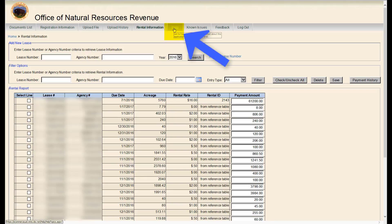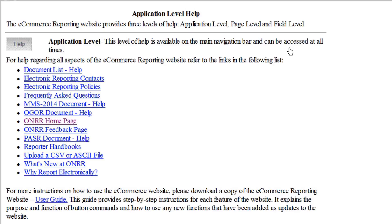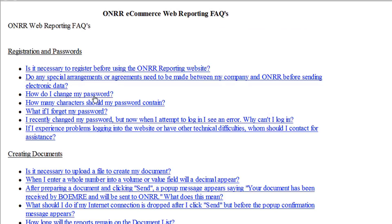The next tab is Help. This page has useful tools and links to areas that help you navigate eCommerce and submit OGORs, PASRs, and 2014s to ONRR. There is also some very good information in the Frequently Asked Questions link.